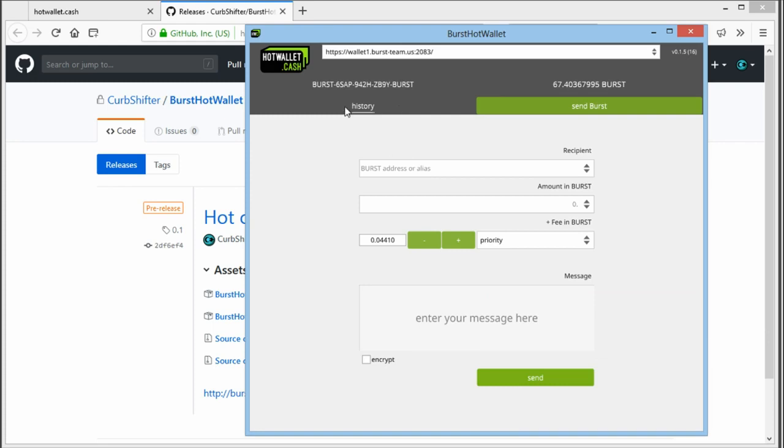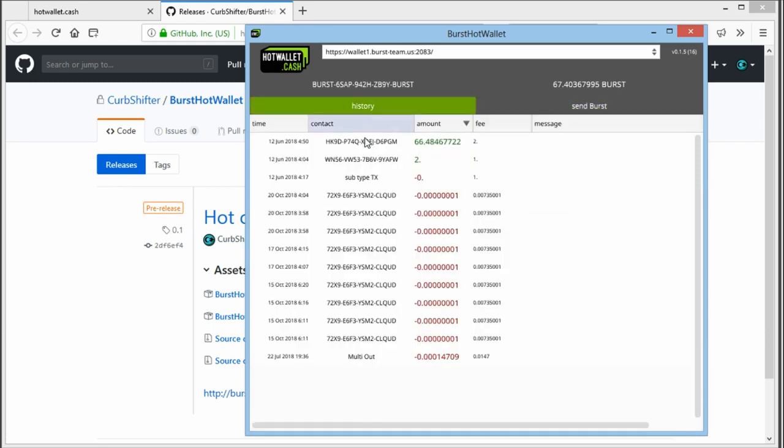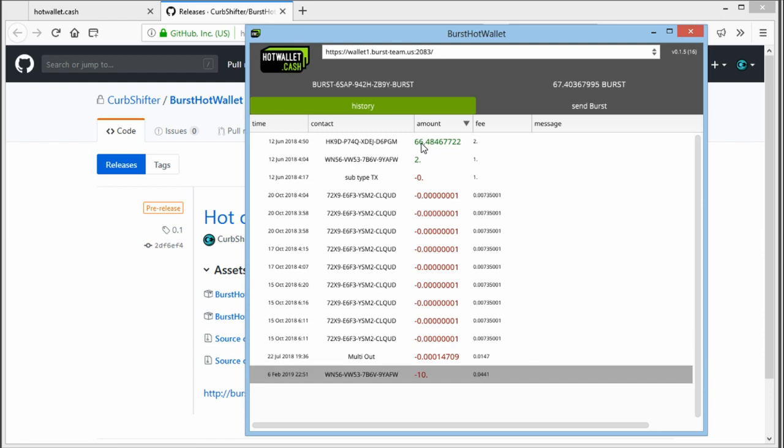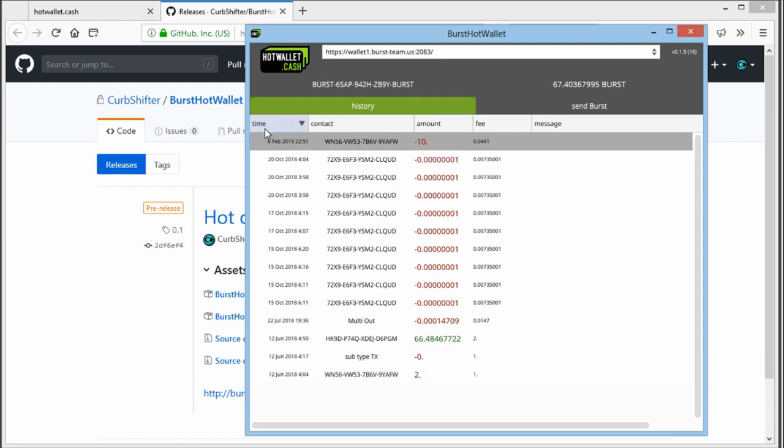So now when we go back to history, after about a minute, the transaction will show up here as unconfirmed or maybe confirmed if a new block has been hit. Here we go. So if we order it by time, you can see it here. When it's not confirmed yet, it's in gray. It will be white when it has at least 10 confirmations, which is considered safe.